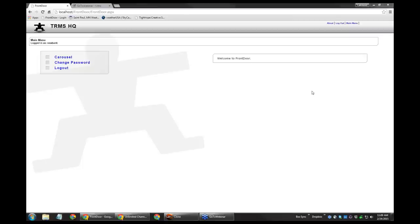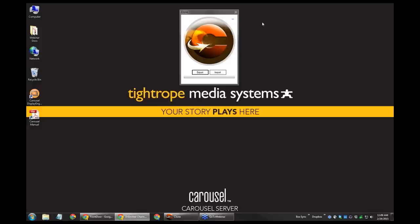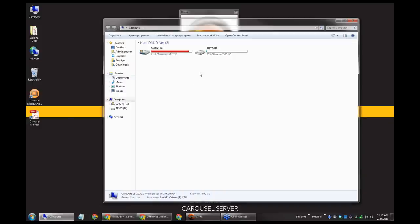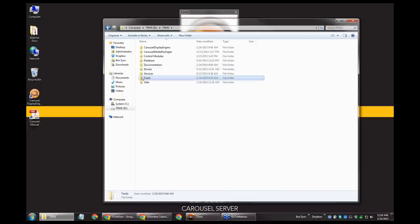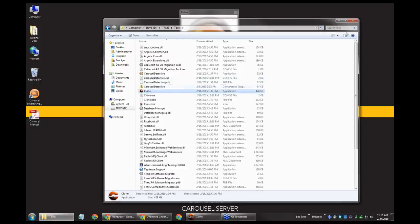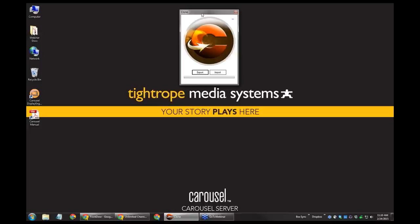I'm going to switch to my other monitor where I have Front Door open. What I have open right now is what we call the clone tool. If you're not familiar with this, the clone tool is the quick and easy way to get Carousel channels in or out of a Carousel system. It's located on your computer wherever your TRMS drive is — generally either the C or D drive — within the TRMS folder, then underneath Tools. You'll find a clone.exe application. Double-click on that and it opens to a very simple application with two buttons: Import and Export channels.